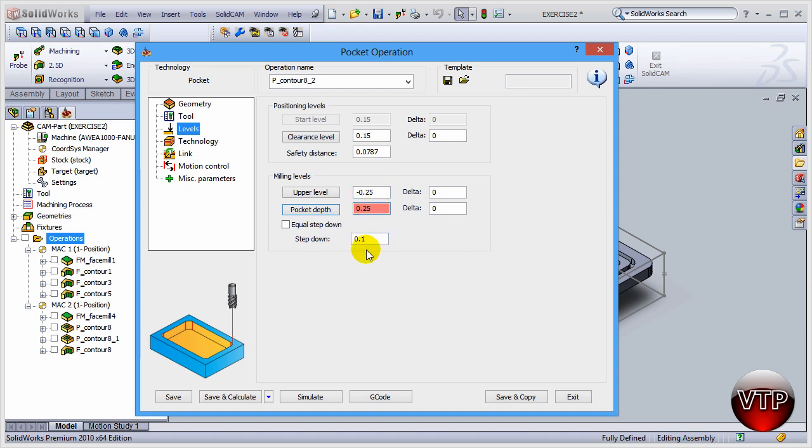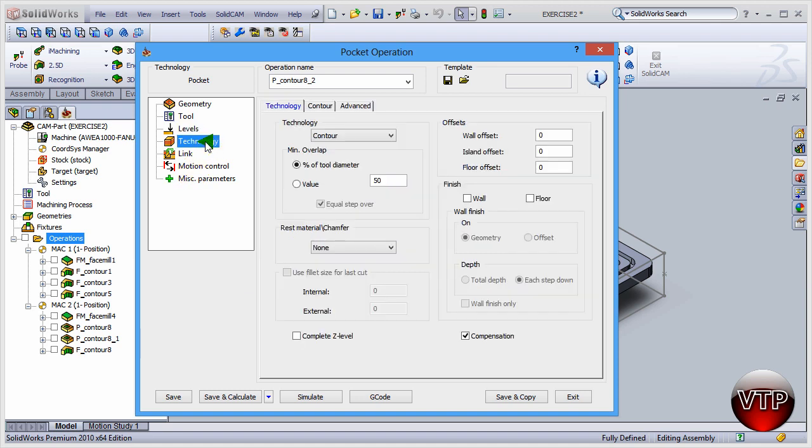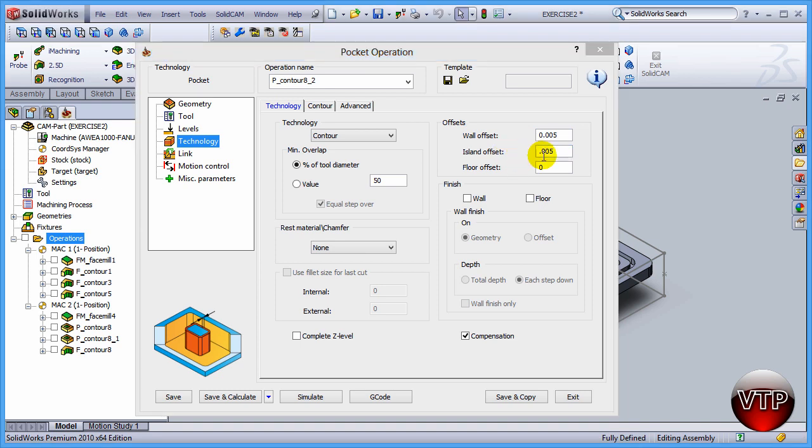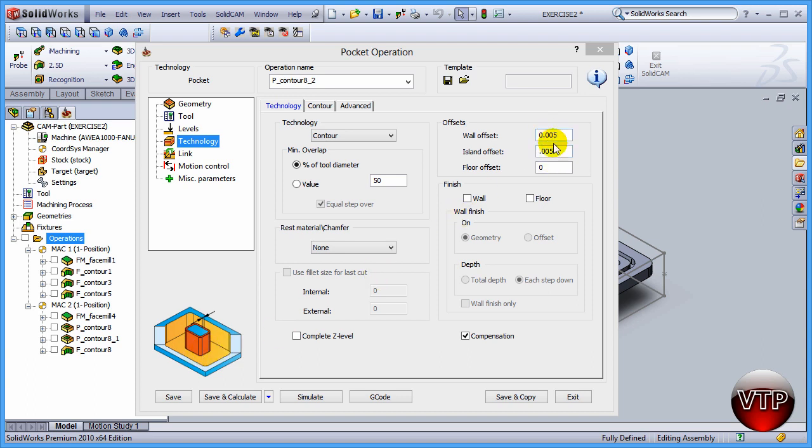Now that you have that set, go to technology. Over here under offset, let's change the wall offset to 0.005 and the island offset to 0.005. What that will do is create any interference between the tool and the wall. Now remember, the wall and the islands we've already rough finished the profiles for that. So the wall over here and the part around the pocket, we've already done the machining for that.